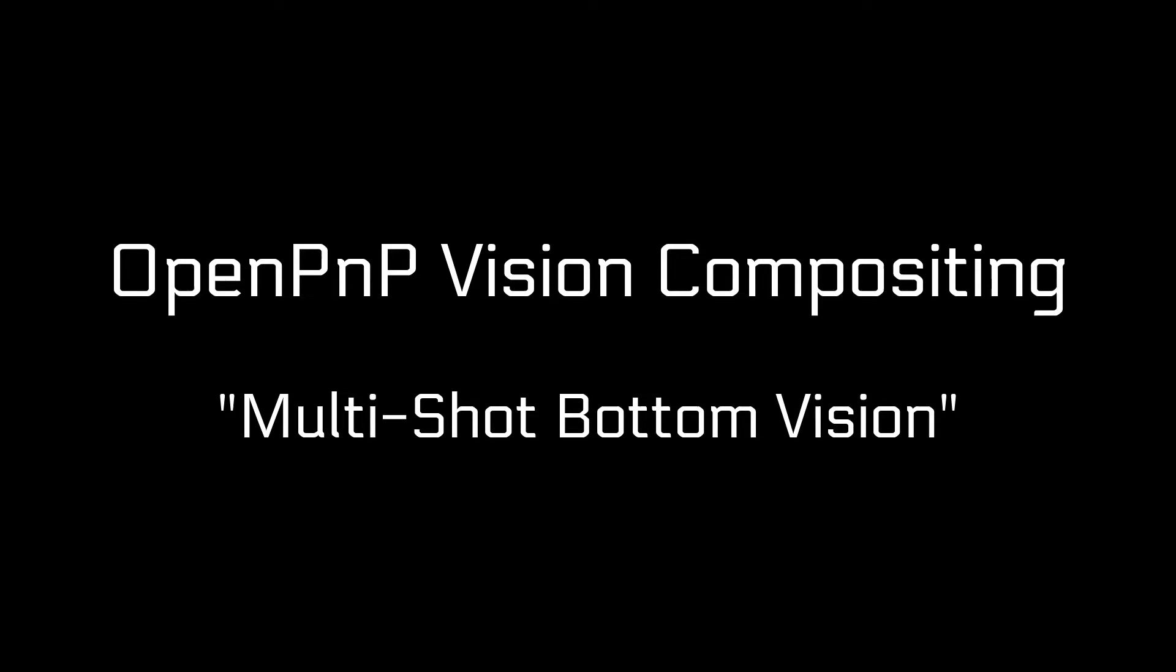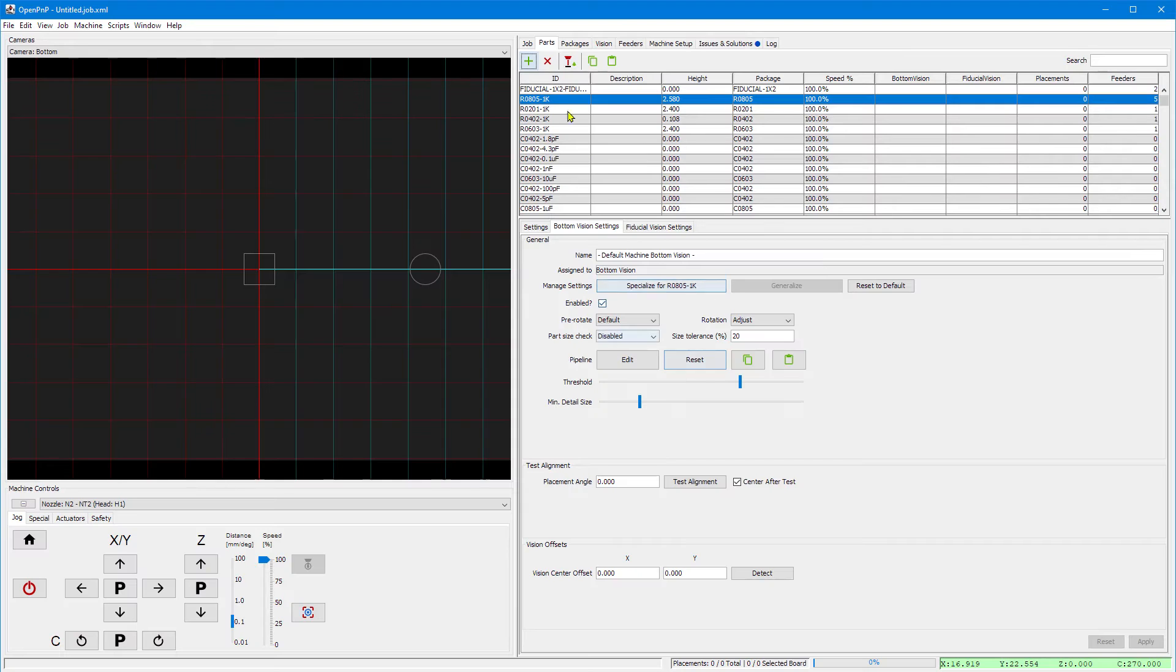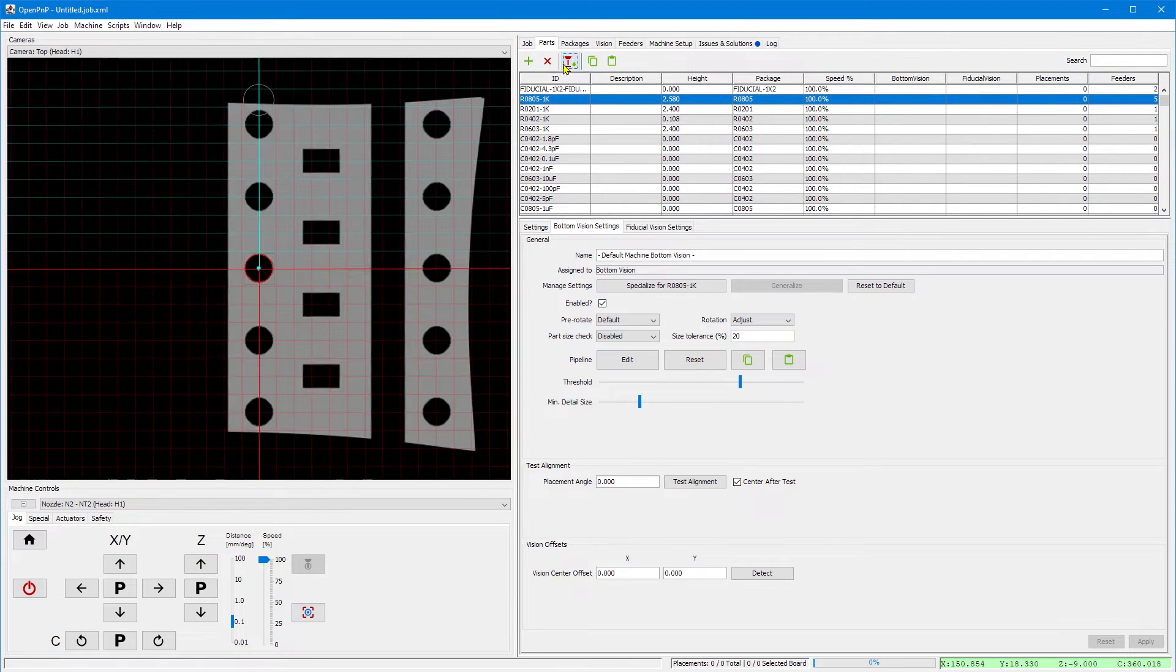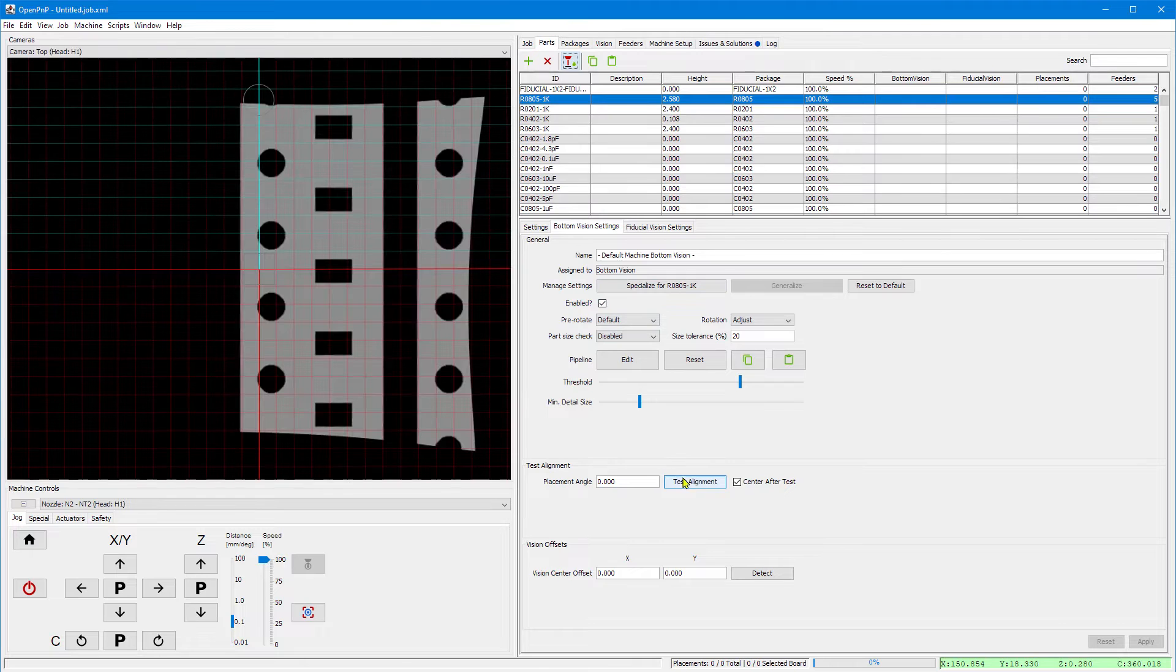Welcome to the OpenPNP Vision Compositing video. Let's start with a simple thing like picking and aligning a simple resistor.